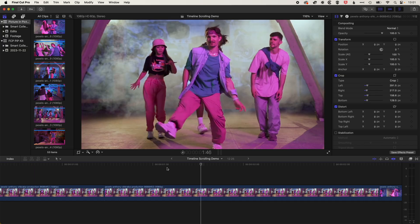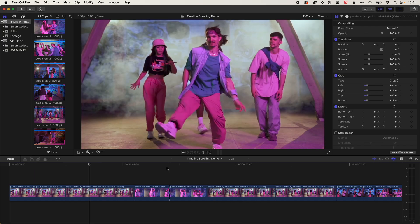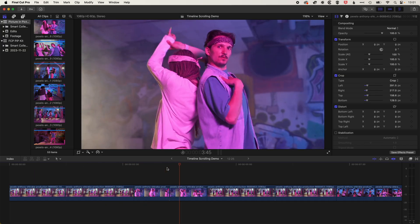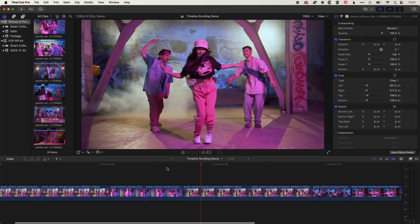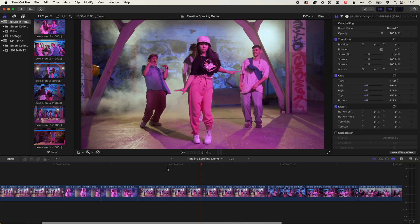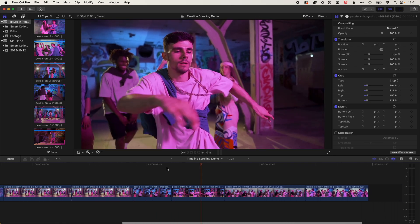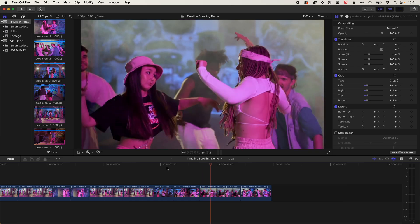And this may be something you want to turn on or off depending on which part of your edit you're working on. So you can see when we zoomed out a little bit there, the playback is a little bit slower.